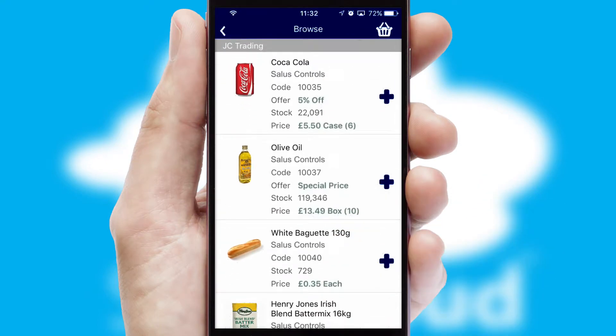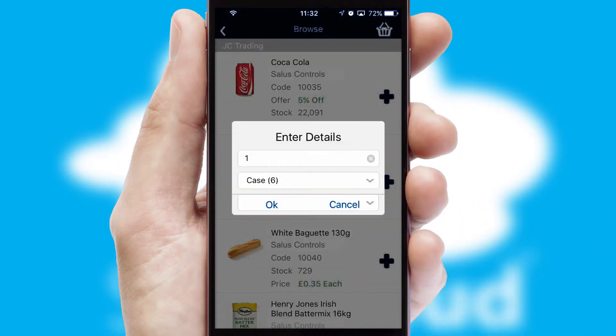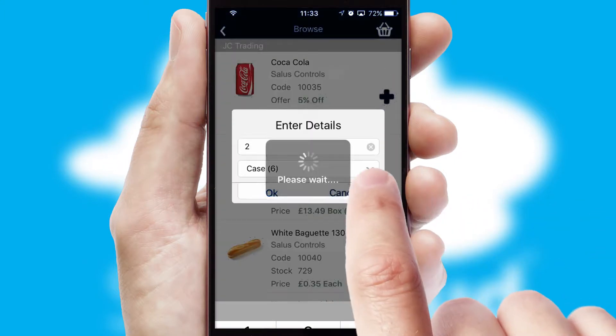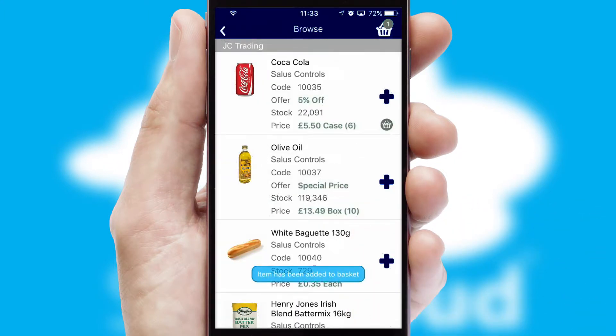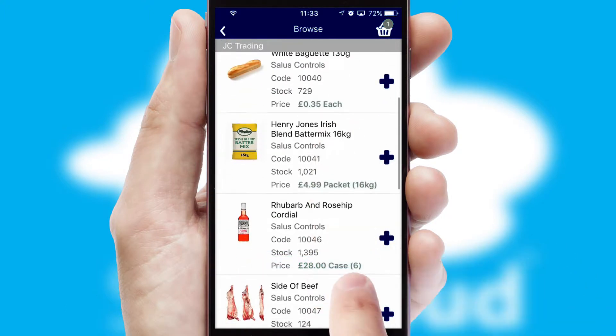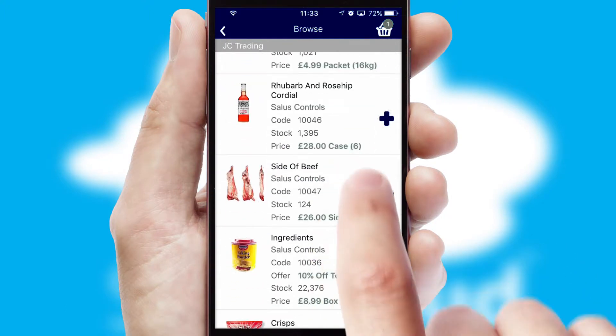Once you have found the required item, simply click, enter the required quantity, unit of measure and then confirm. A basket icon will appear beside the product to confirm it has been added to your order.